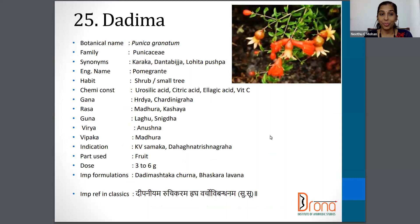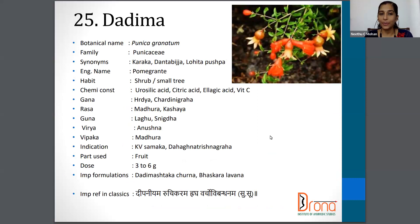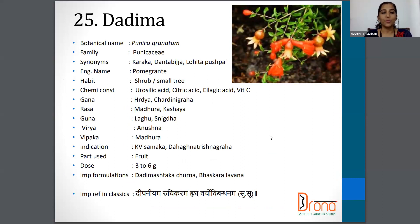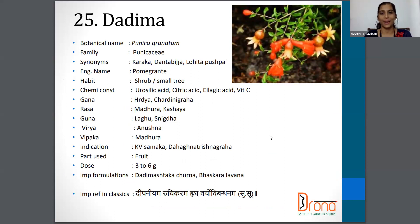The next one is Dadima, one of the favorite fruits of all of us. The botanical name is Punica granatum, Punicaceae family. Synonyms are Dantabija, Lohita Pushpa, etc. The English name is Pomegranate. The part used is the fruit, and the dose is three to six grams.